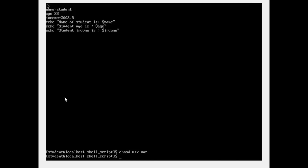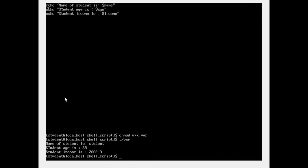After changing permissions, running dot slash var shows: name of the student is student, student age is 23, student income is 2002.3. The important points to remember are: you need not give any data types, simply use the variable name, assign it a value, and then print it using the dollar sign.